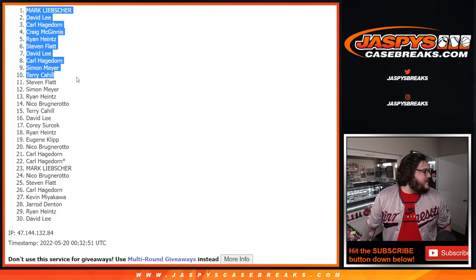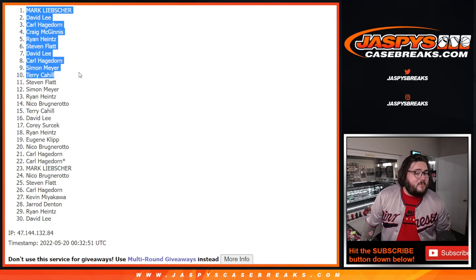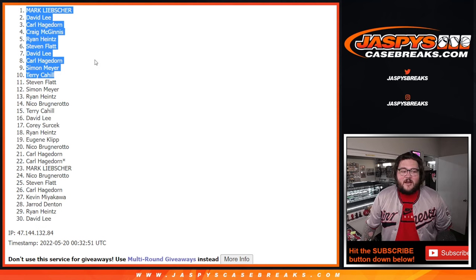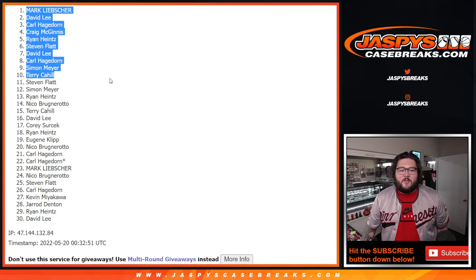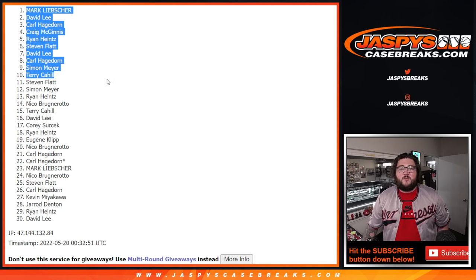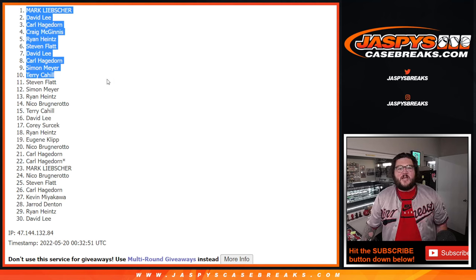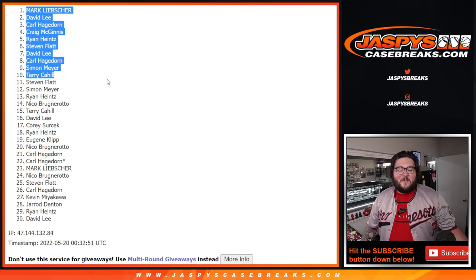So two more spots at the moment, maybe even less now. Our Flawless baseball break. We will be back with another break very, very soon. Once again, Josh's Casebreaks.com.